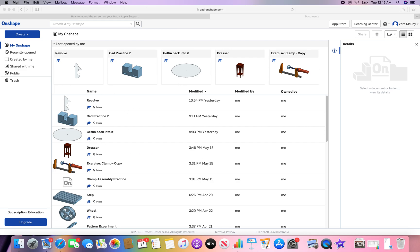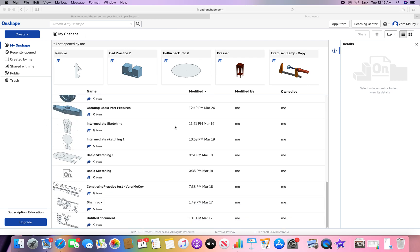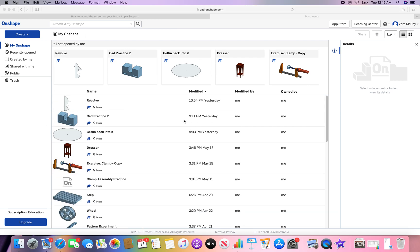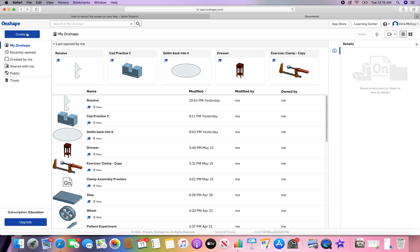This is the screen that you should see when you first sign in. These are all of my previous projects. You might not have any if you're new to Onshape. Let's solve that problem by creating a new one.